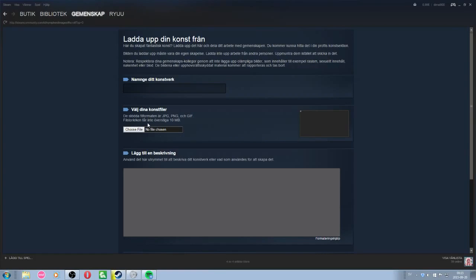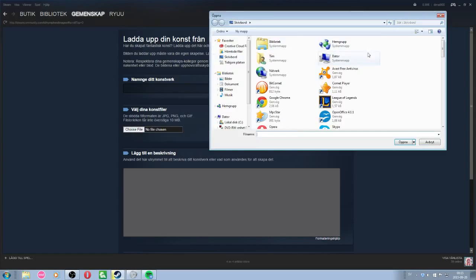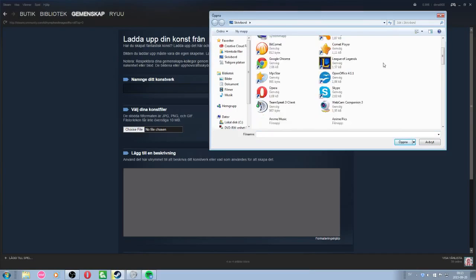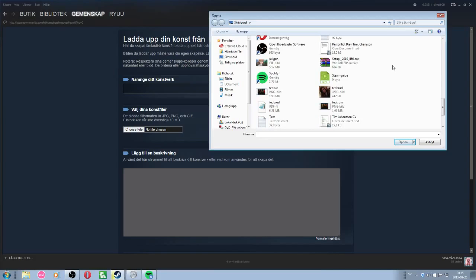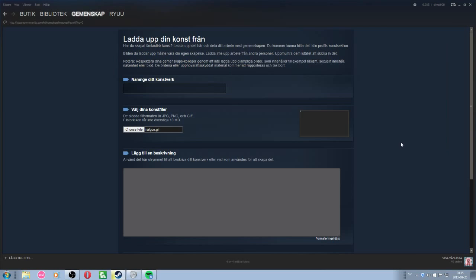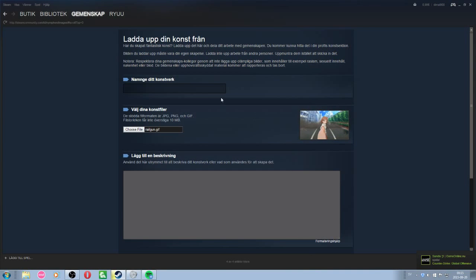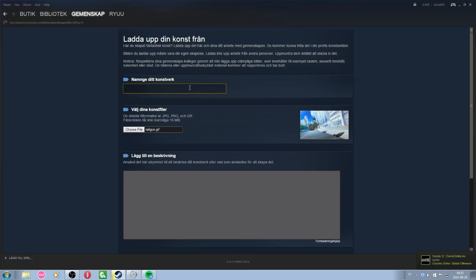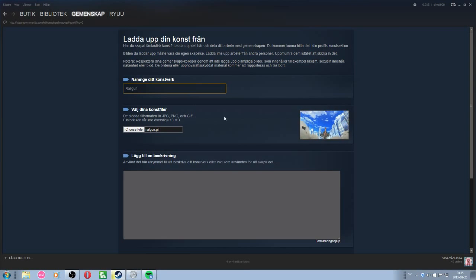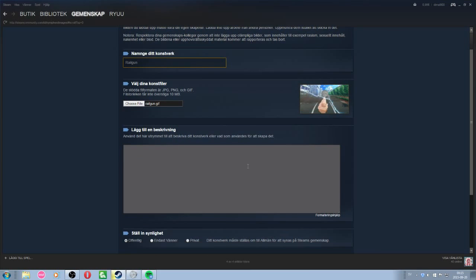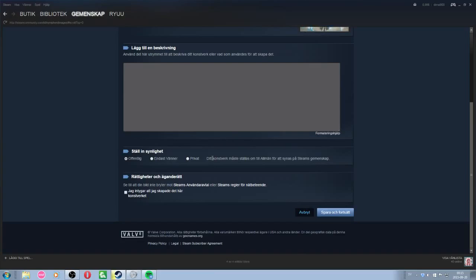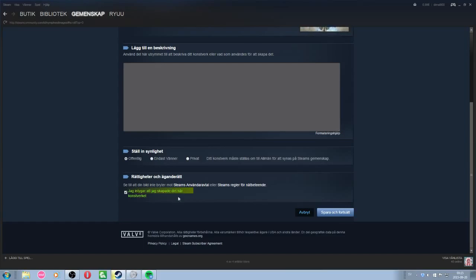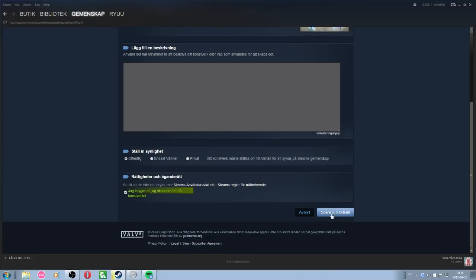So then you take Choose File and you select the GIF or picture that you want to have. So let's take, I'm just selecting Railgun. And you have to give it a title, Railgun. And you don't have to give any description if you don't want to. And then you have to press this, which is like, I promise I made this, but of course you didn't. But you have to select that.